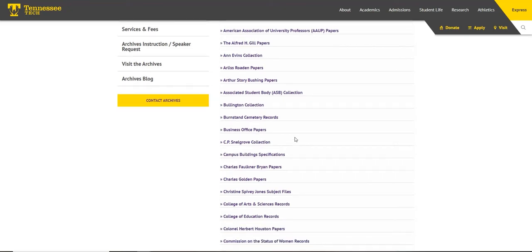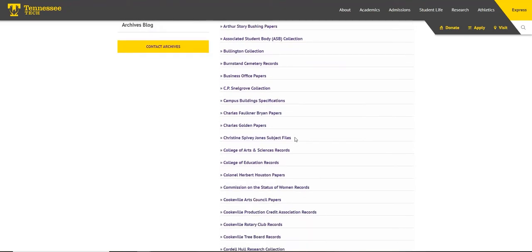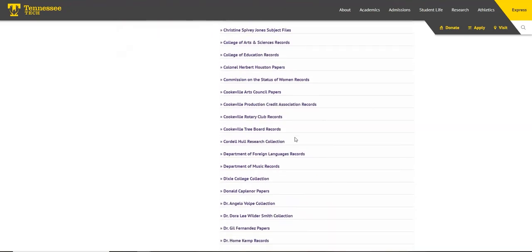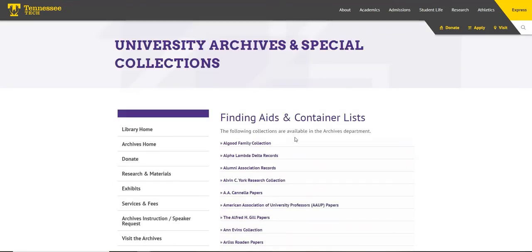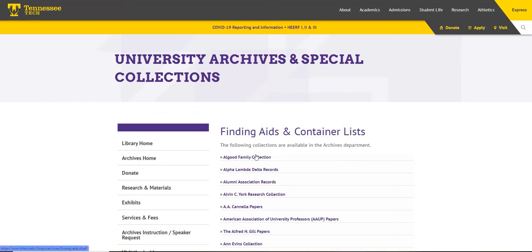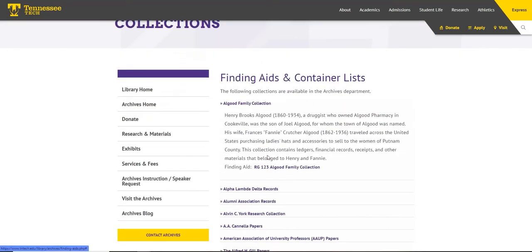If we look at the topics, we will find a brief description of the materials, as in the case with the Alpha Lambda Delta records.